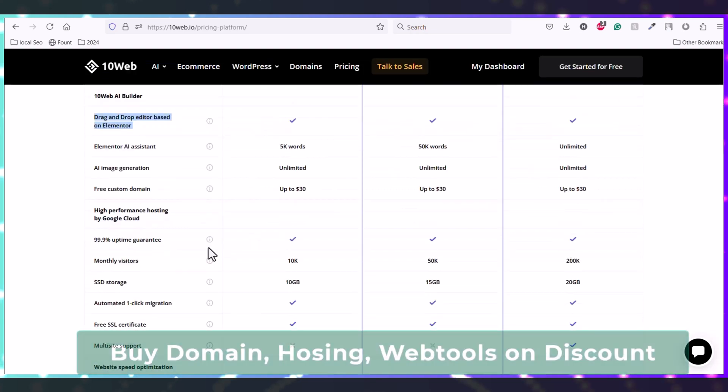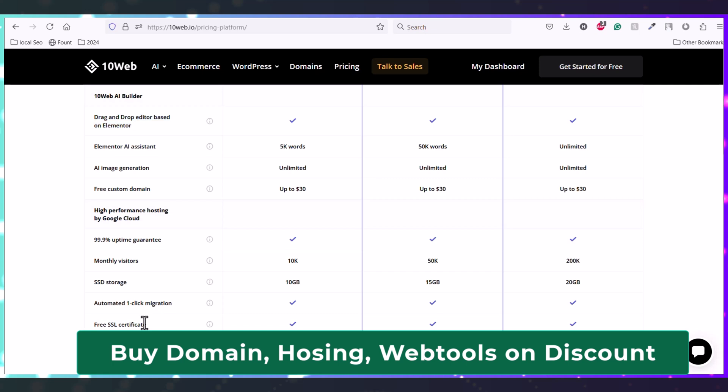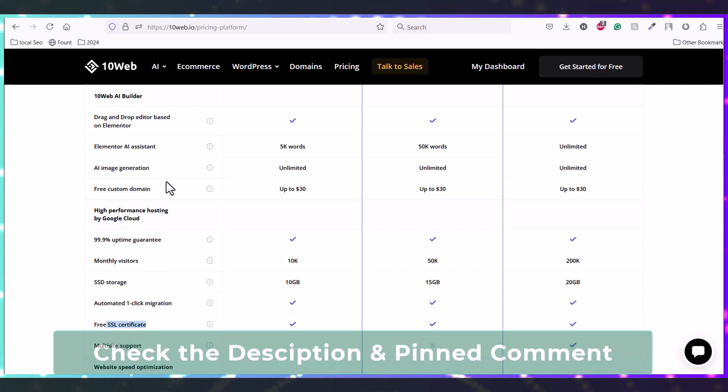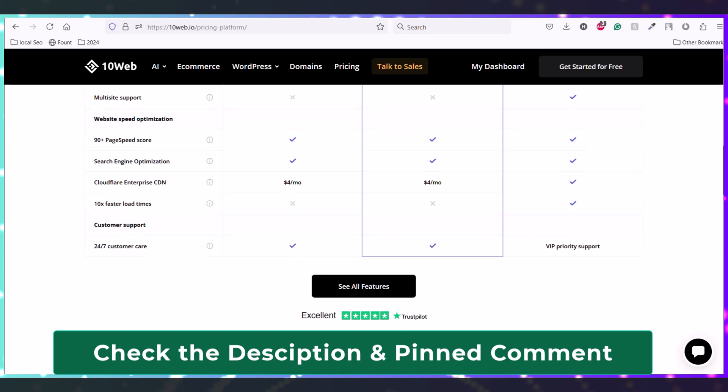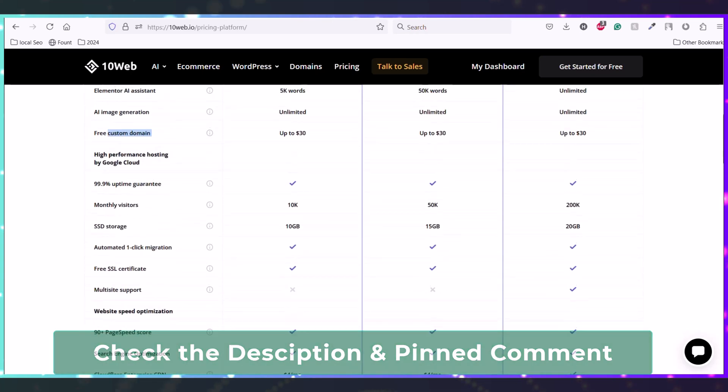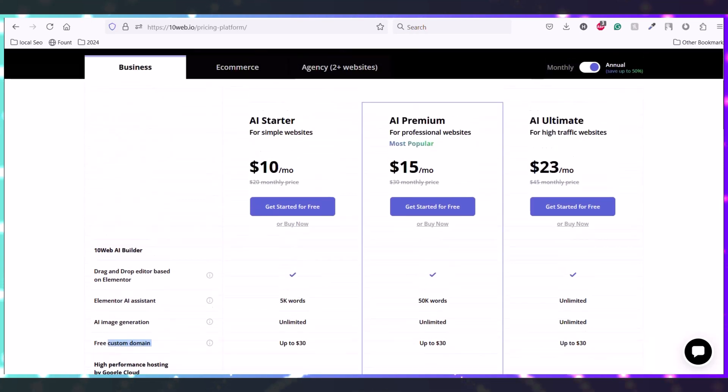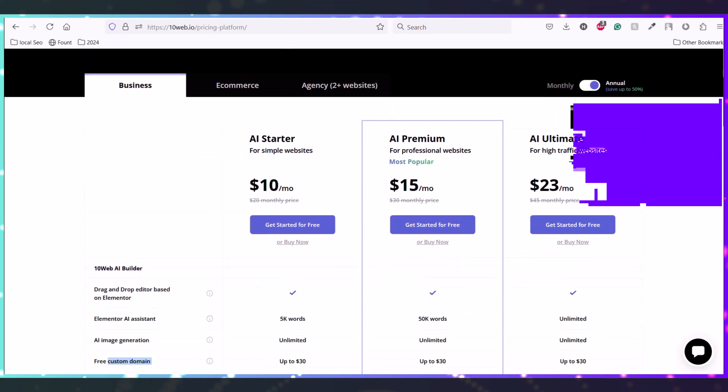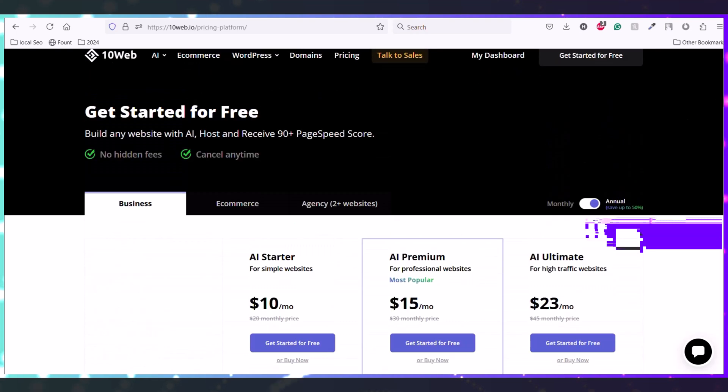And you will also get 10GB SSD hosting, SSL, and also you will get a free custom domain and many more things. So this is a custom web hosting provider with Elementor and other features.